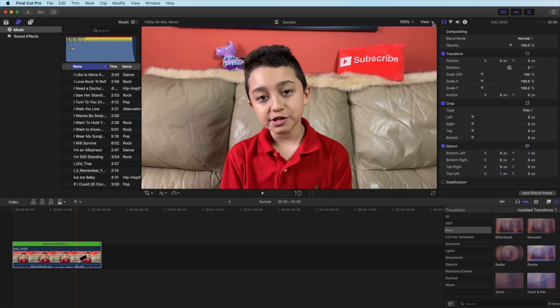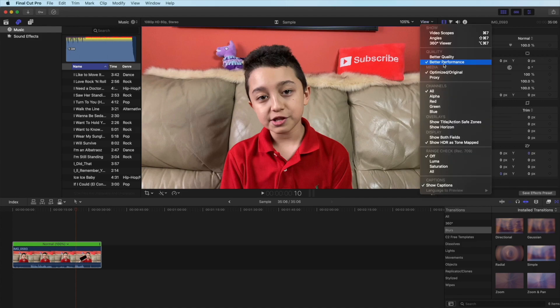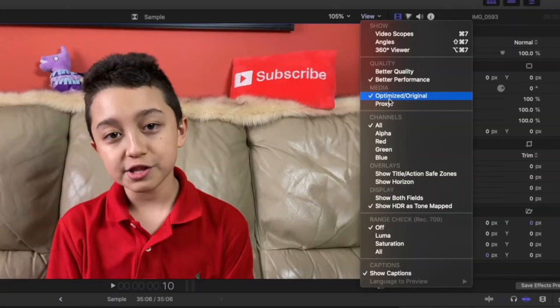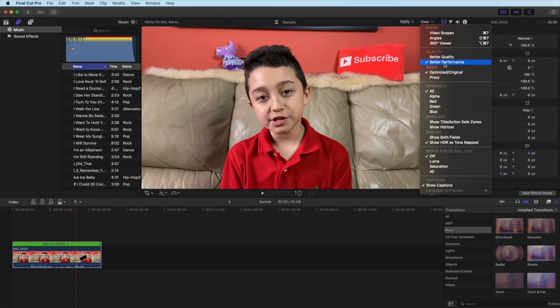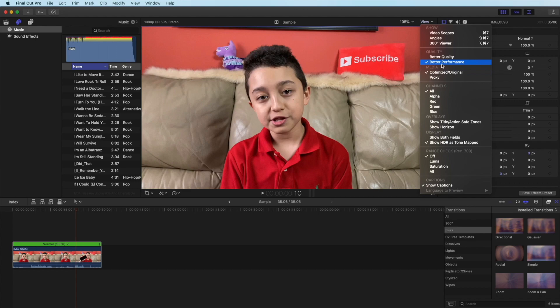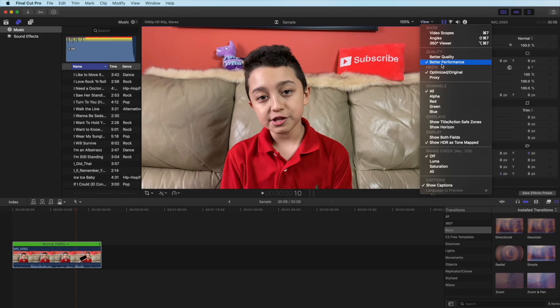Now this is very important. If you don't have a computer that runs really fast then you can make the software run better on your computer. Click the arrow next to view over here where it says media, there's optimize and proxy and I usually click optimize. Then it says quality, so you can either have better quality or better performance. If you have a really good computer then better quality, but for most users I'll prefer better performance. Just because you picked better performance that doesn't mean the quality of your video is going to go down, but your viewing quality will go down slightly and your total quality will stay the same.